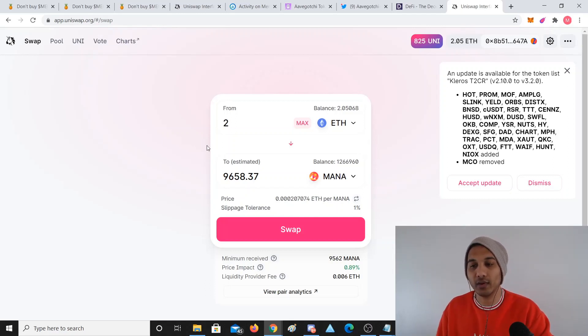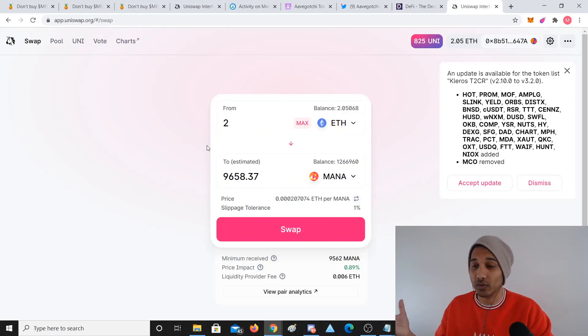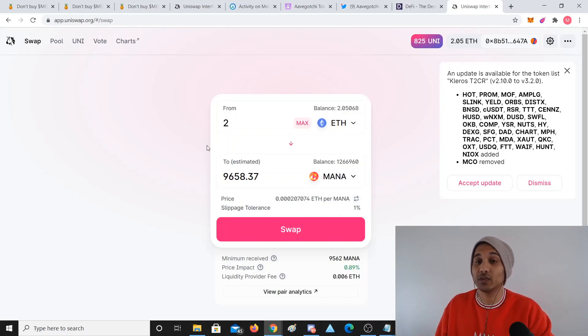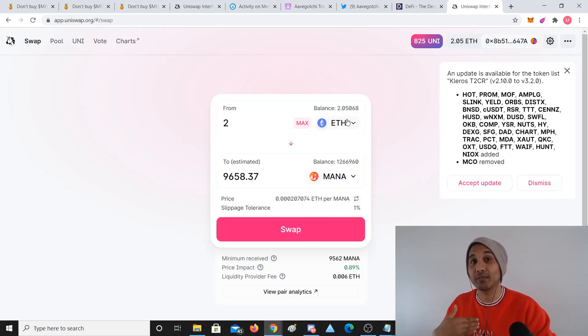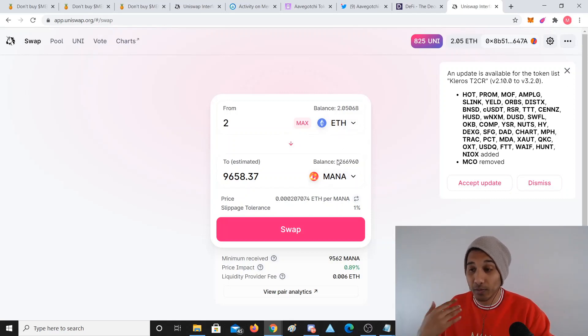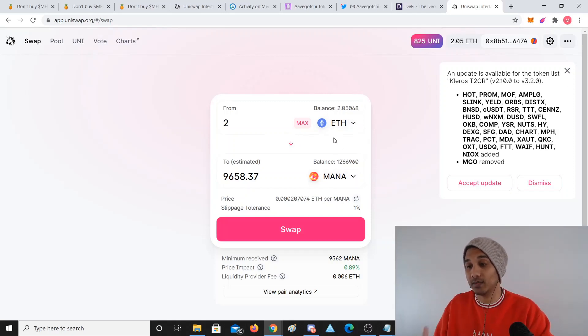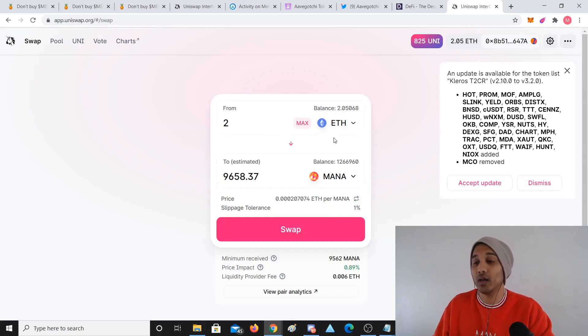People that make those exchanges, I get a percentage of those fees. That's why a lot of people pull their money in here and it's become very popular.